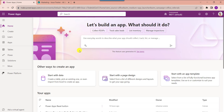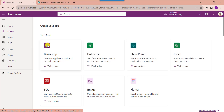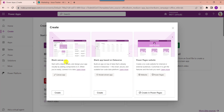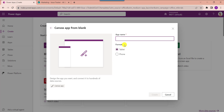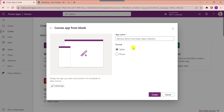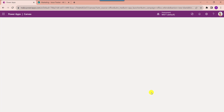First of all, open your PowerApps with your Microsoft credentials. Whenever you want to create a new app, click on the create button and select blank app. Choose the blank canvas app, then click on the create button and provide the app name. By default, the format is tablet — then click on create.